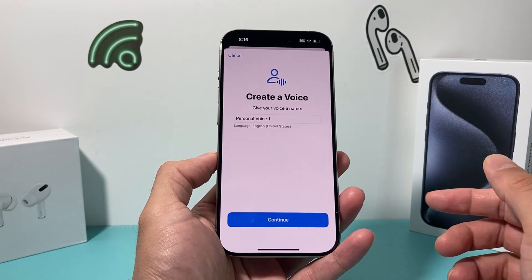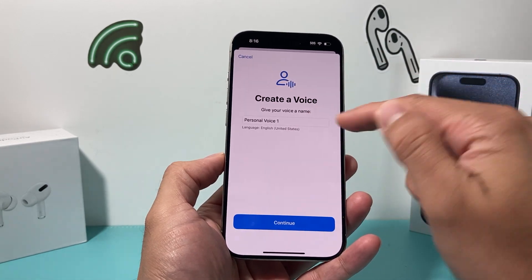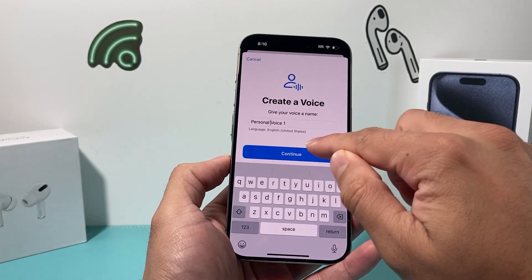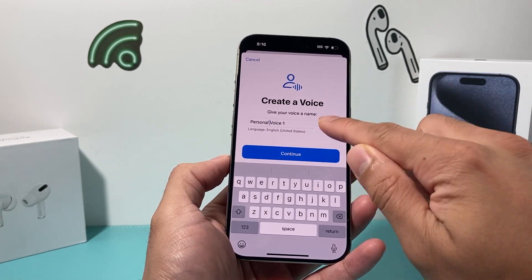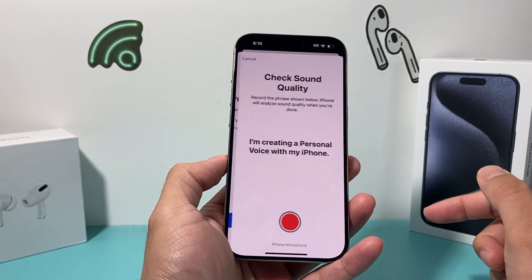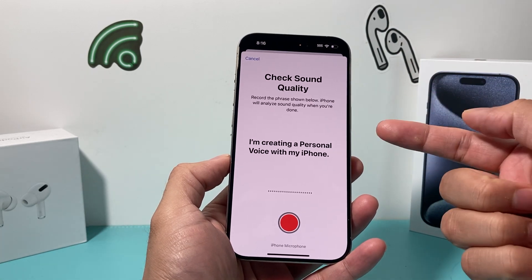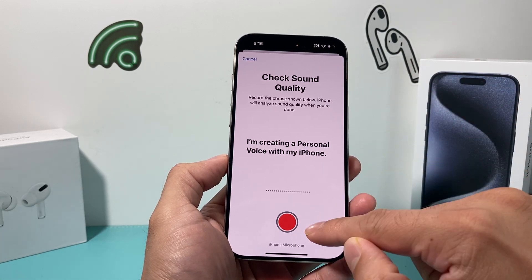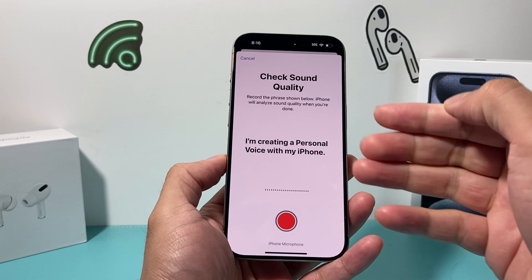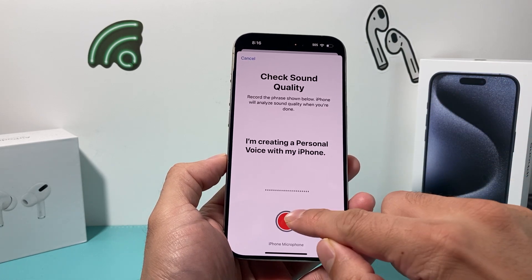Hit Continue, and then you can put in a name — whatever your name is. Maybe put your name and 'personal voice' or whatever works for you as the first option, then hit Continue. After that, it's going to tell you to record the voice, and you'll click Record and go through the process.